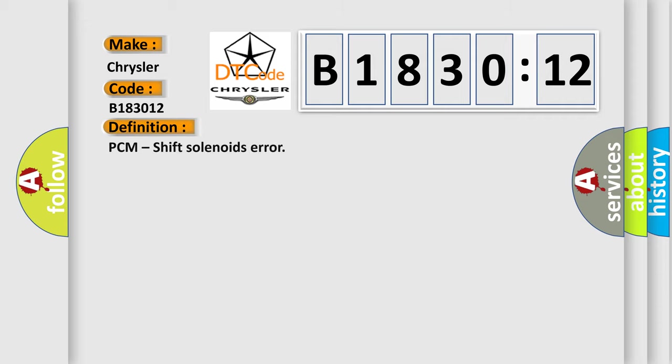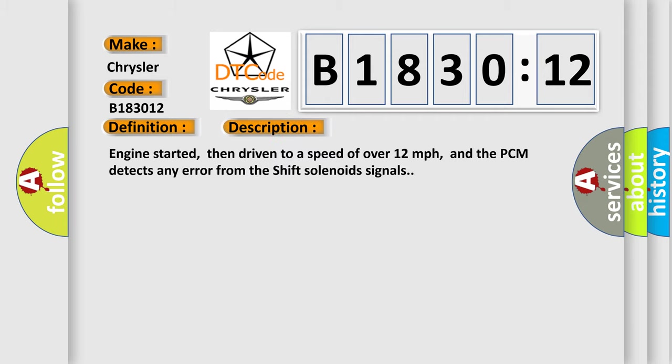The basic definition is PCM shift solenoids error. And now this is a short description of this DTC code.